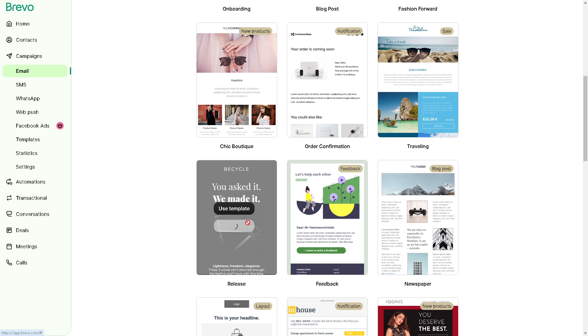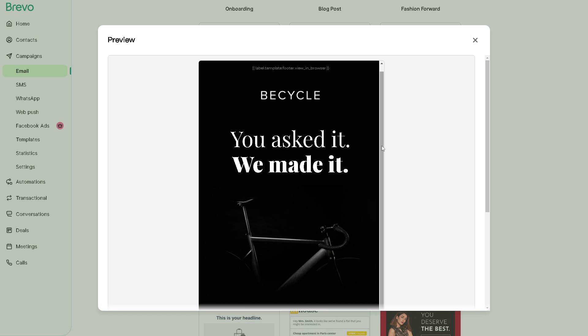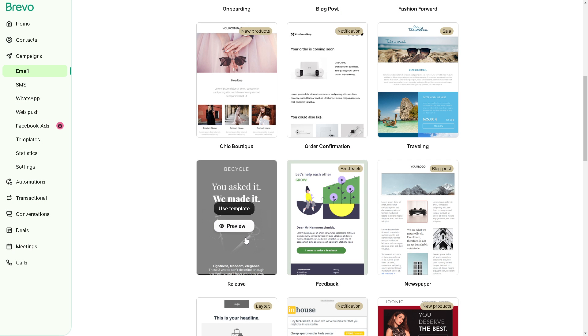You can preview that right here because it's highly customizable. Obviously, once you have chosen a template, you can customize it to match your branding and message. You can use Brevo's drag and drop editor to add or remove elements, for example, change colors, fonts, and insert images or logos. But for now, after preview, let's use this template.